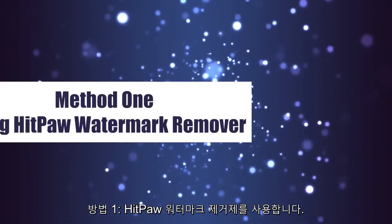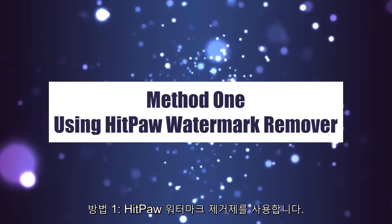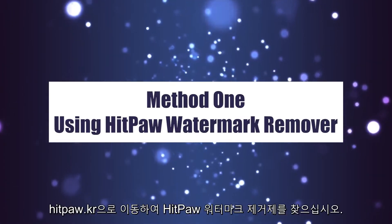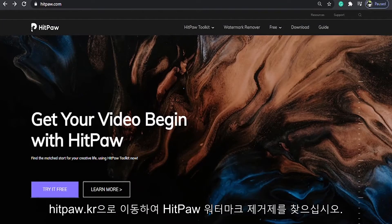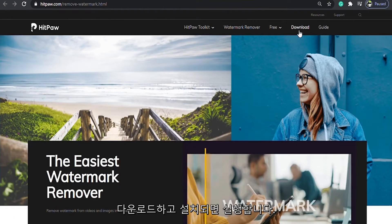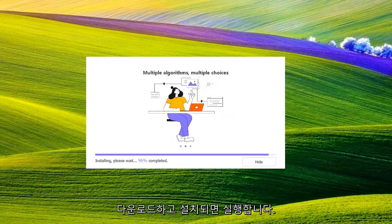Method 1: Using HitPaw Watermark Remover. Go to hitpaw.com and find HitPaw Watermark Remover. Download it and run the installation.